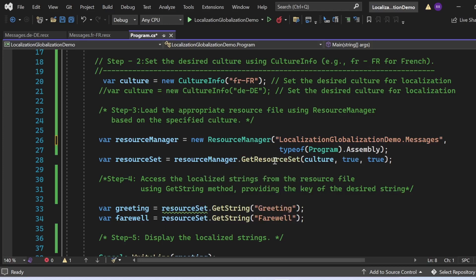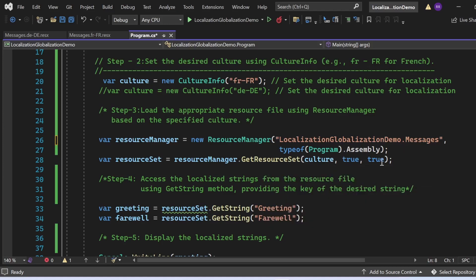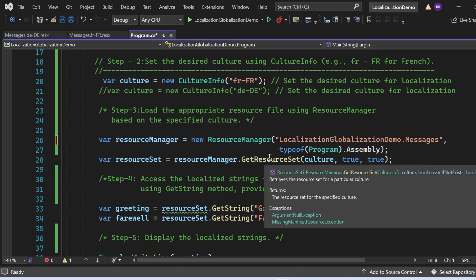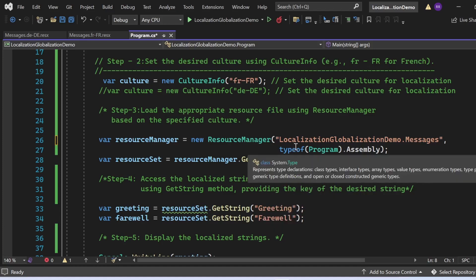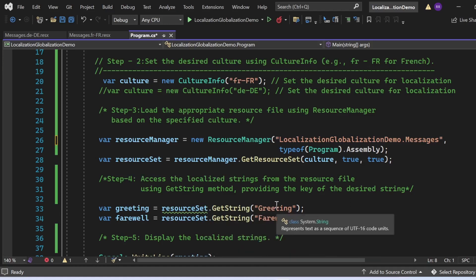For step four, we access the localized string from the resource file using the GetString method. We use the ResourceSet's GetString method, passing the key attribute to fetch data from the resource file. Since the culture is set to French, it points to the French resource file. Passing 'greetings' as the key returns 'Bonjour', and passing 'farewell' returns 'Au revoir'.